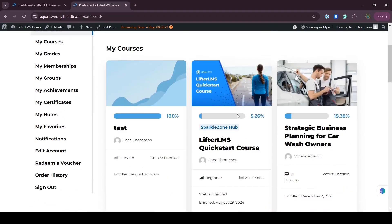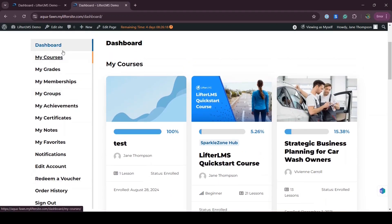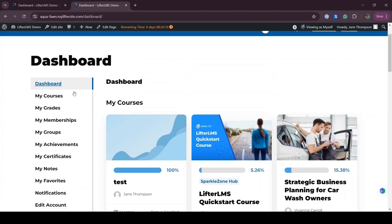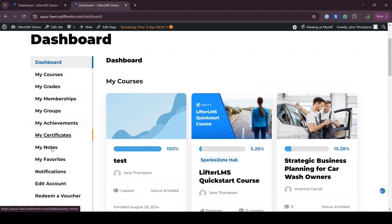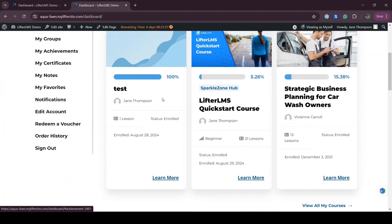Hi, this is Nadia from LifterLMS. In this video I'll show you how you can remove the student dashboard endpoints and sections — or how you can remove the student dashboard tabs and sections. For example, I don't want the My Achievement tab because I'm not offering achievements to my students, so I can remove that tab and also the My Achievement section.